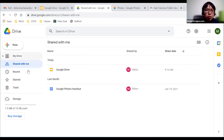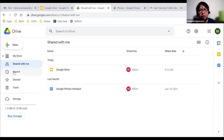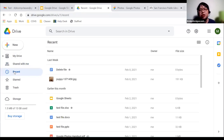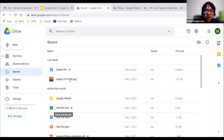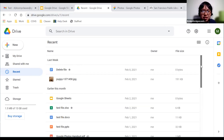The next option is Recent, which shows all the files you have accessed, opened, or deleted. These are all listed here — the files I've accessed recently, and some that I've deleted as well.